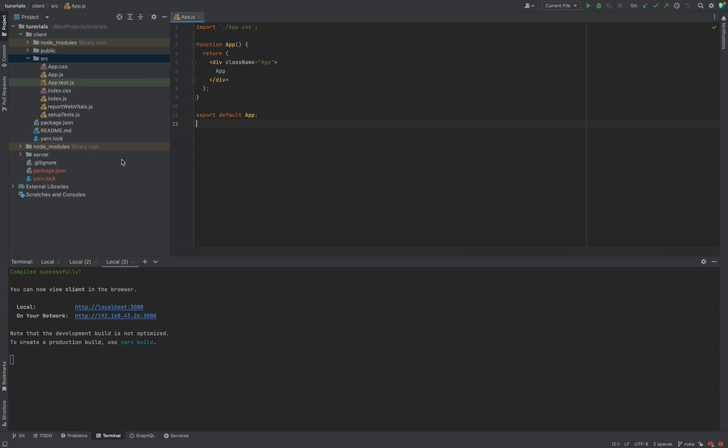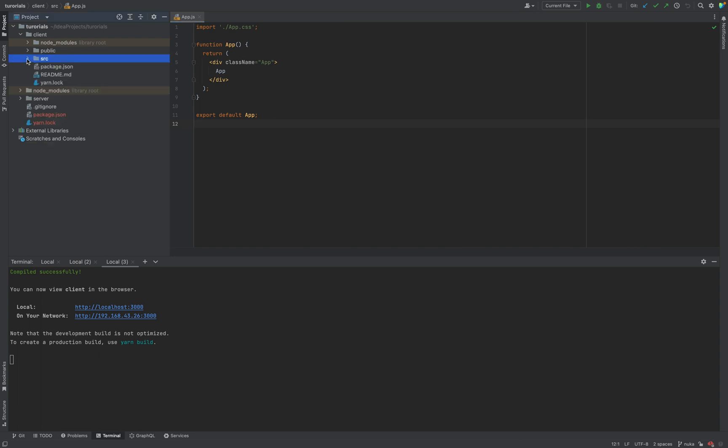For my application, I have an empty client application created with create-react-app.